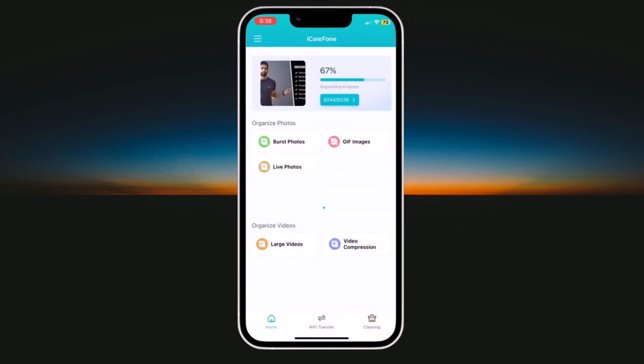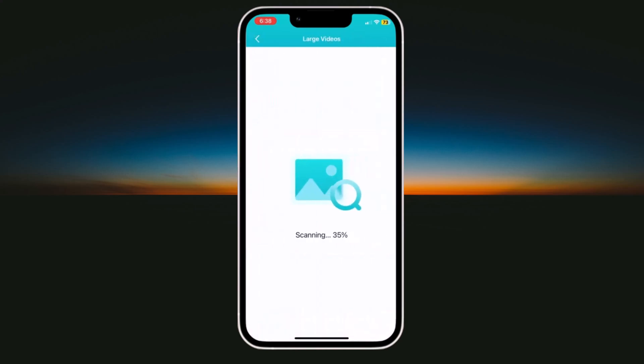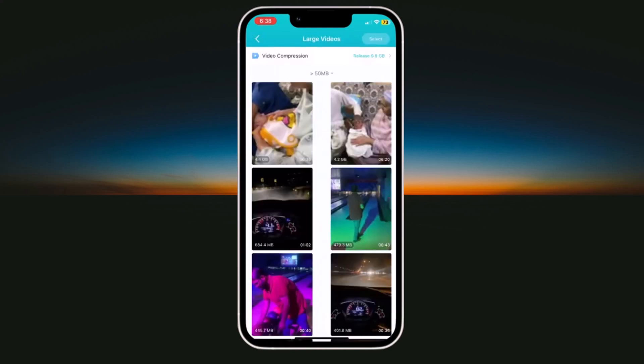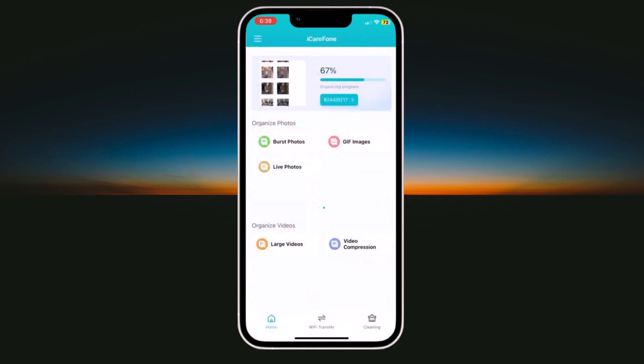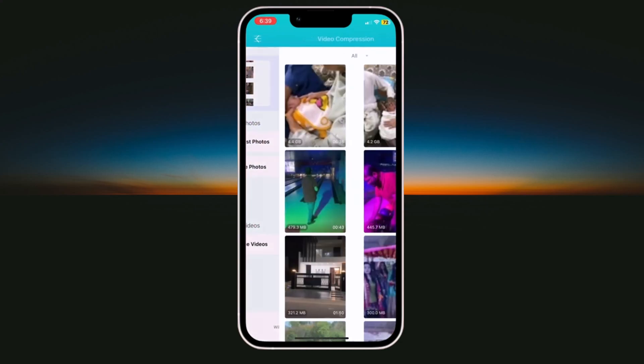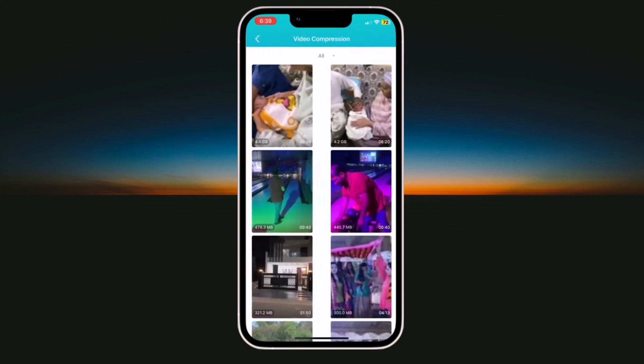And here we have large videos option. You can see your large video files here. You can delete unnecessary videos. And here we have video compression. And you can also compress your large video files without losing any quality.